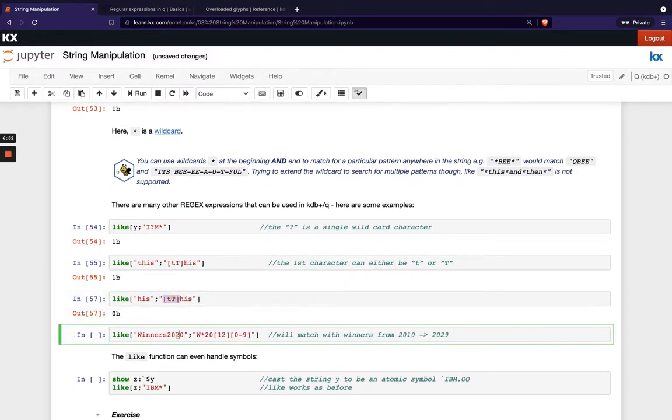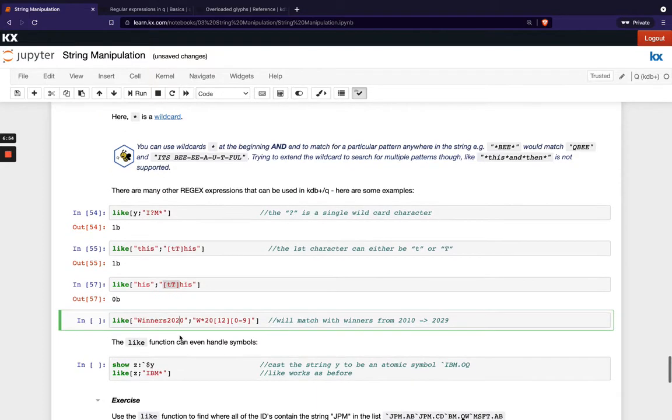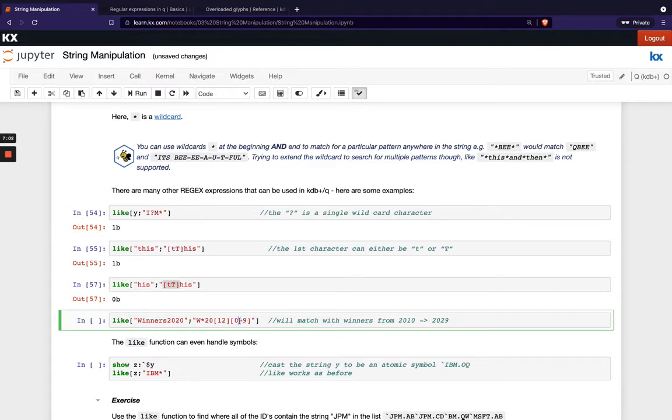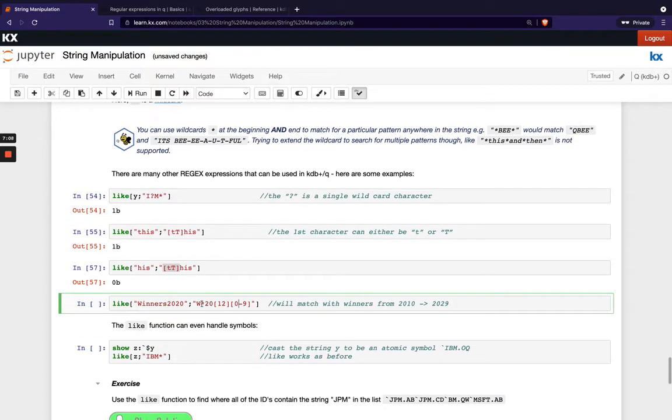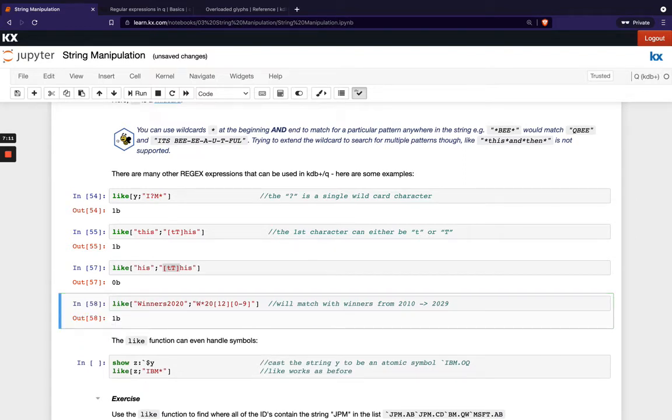We're showing that with some numeric values here this is quite useful with numeric values because you can add this hyphen in between and it basically says any number between zero and nine which is super useful when you're maybe looking for numbers or you know even a phone number something you can write out the regex expression nicely here so if we're looking for winners 2020.